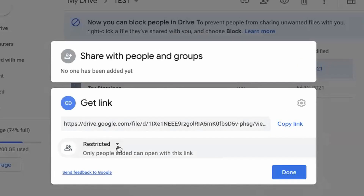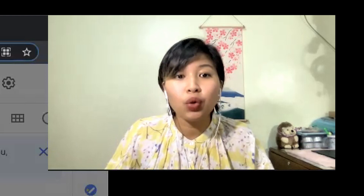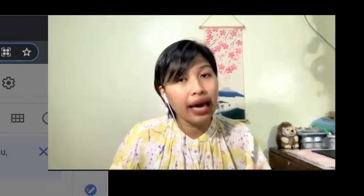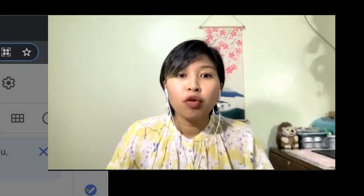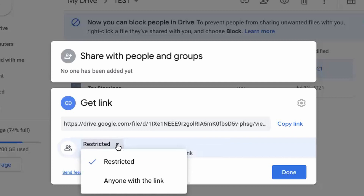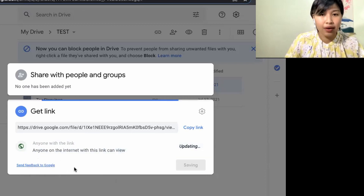At first, what you put in is restricted — it means only people added can open with this link, so you need to add the email address. However, if you want somebody else to access it if they have the link, what you will do — and what I usually do when I'm attaching files for applications — is you must set it to 'Anyone with the link.'